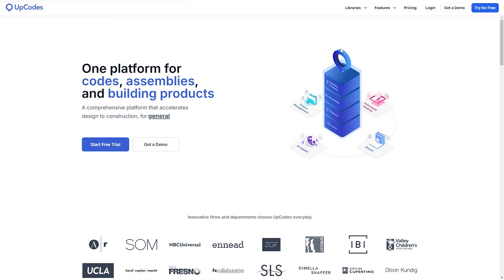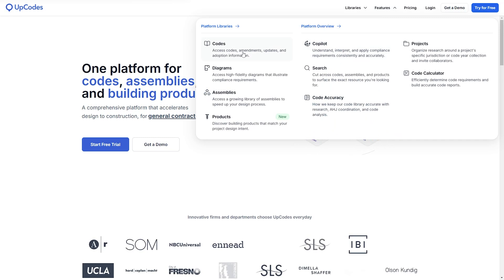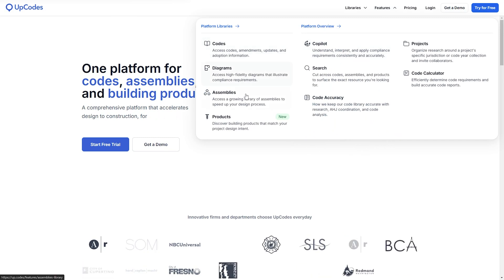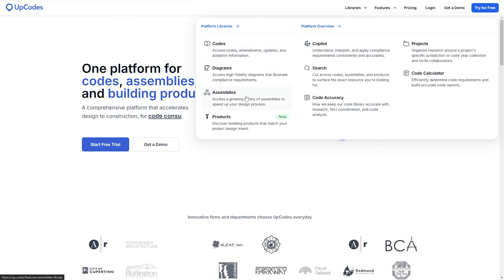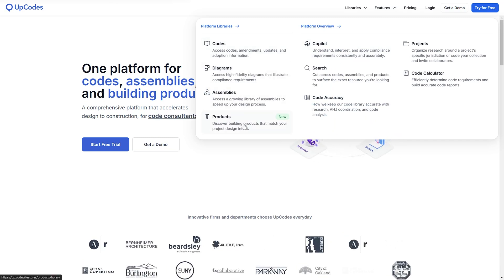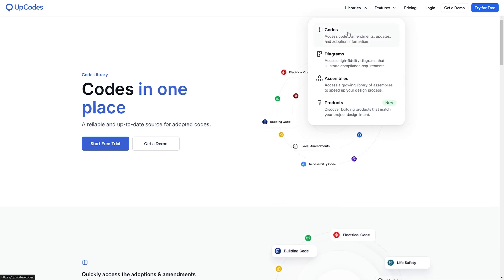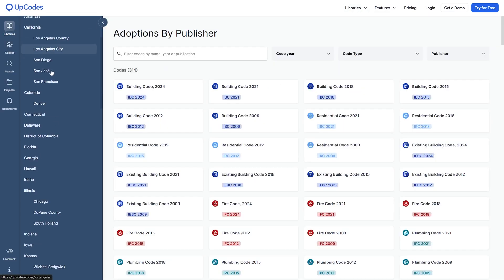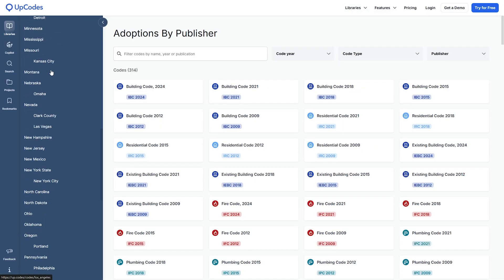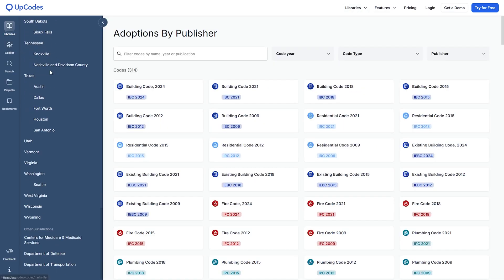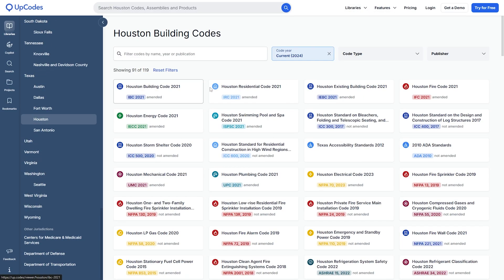First of all, let me give you a brief introduction to UpCodes. UpCodes brings building codes, assemblies, and building products into one searchable hub. Its most popular feature is a code library. UpCodes hosts over 6 million building code sections across more than 80 jurisdictions and it is constantly expanding.